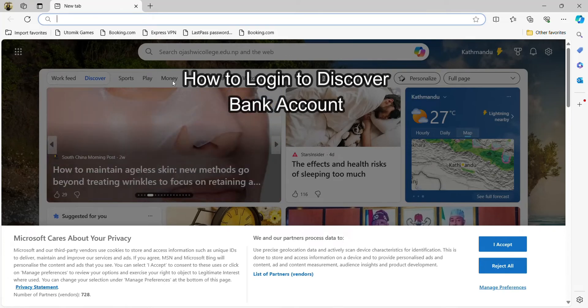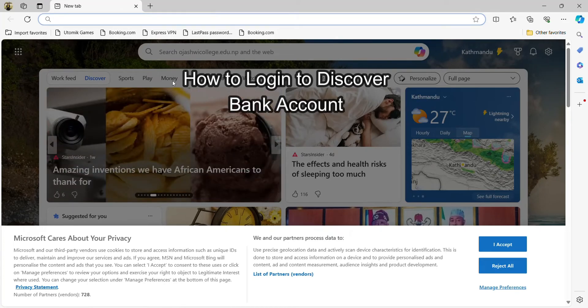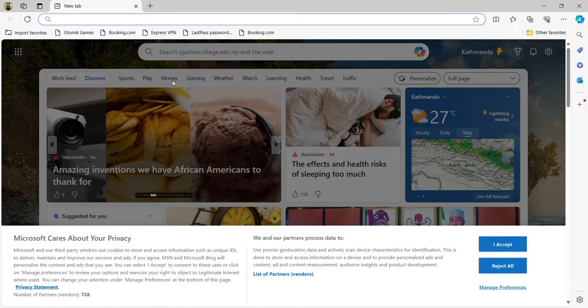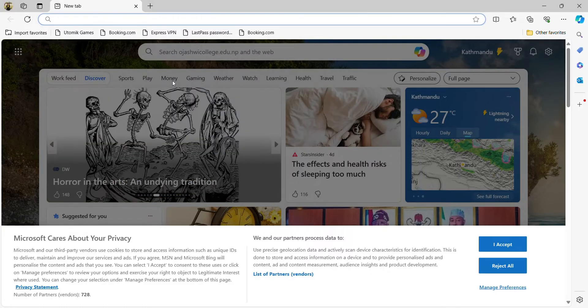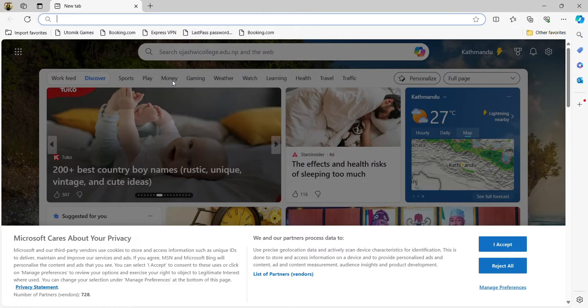Hey everybody, welcome back to our YouTube channel How Logical. In today's video, I'm going to show you how to log into your Discover Bank account. First, open up any web browser.